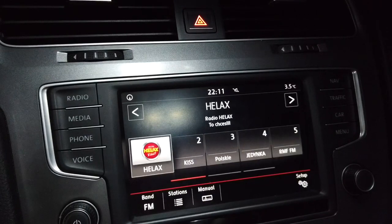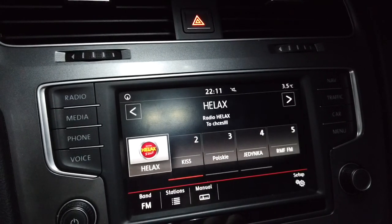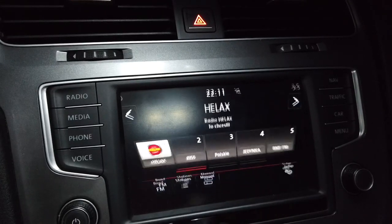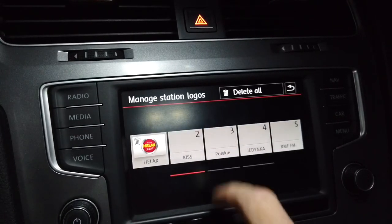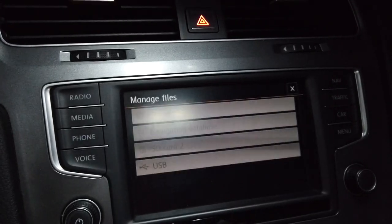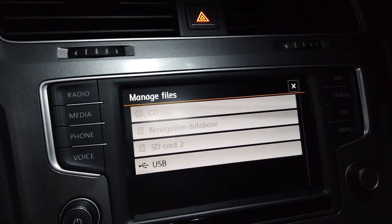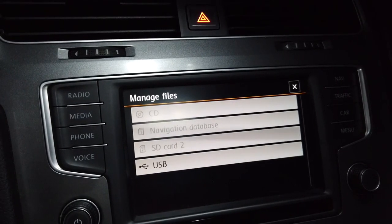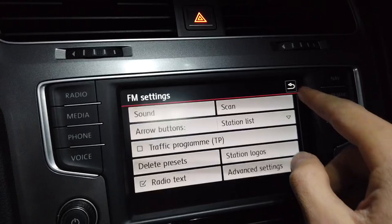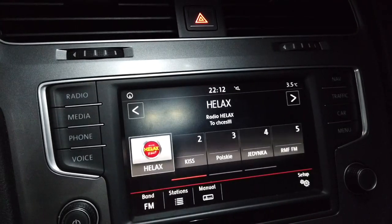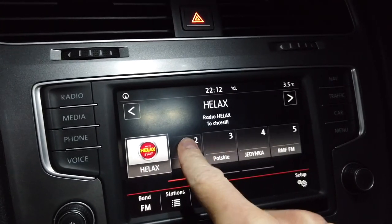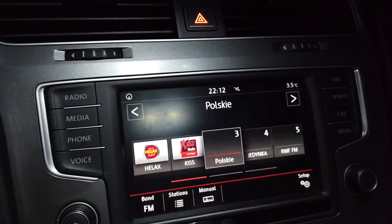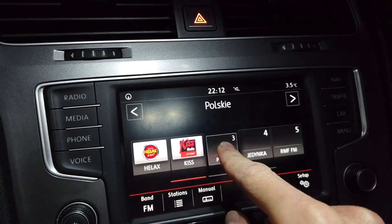If you have MIP1, there's no database update for you, just preset logos that you can download. You will have to go to setup, station logos, select which station you want to update, then browse with the file manager to set your station logo to the correct one. In MIP2, since we have the database updated, we can just press and hold on a radio station and the logo is updated.